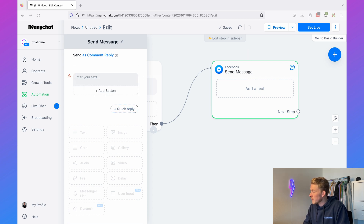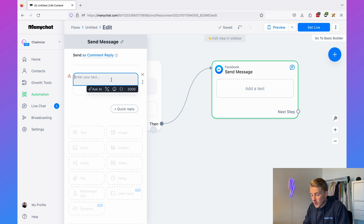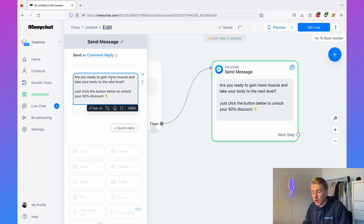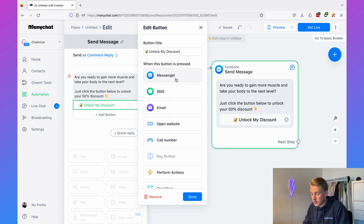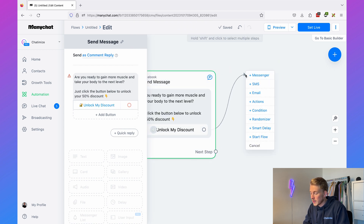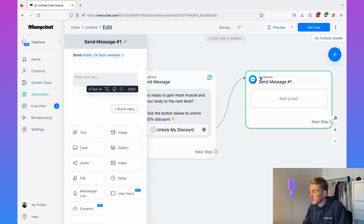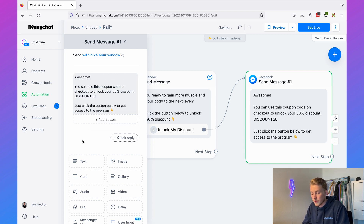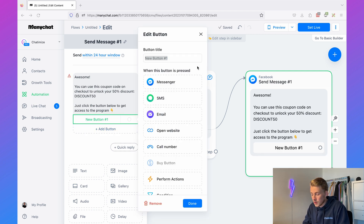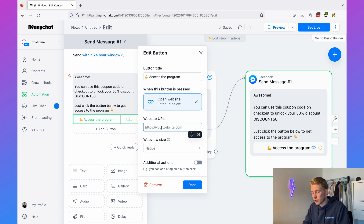As the first message we send: 'Are you ready to gain more muscle and take your body to the next level? Just click the button below to unlock your 50% discount.' Then we add a button labeled 'Unlock My Discount.' When that button is pressed, we send another message saying 'Awesome, you can use this coupon code at checkout to unlock your 50% discount — click the button below to get access to the program.' We add another button that opens your website URL when clicked.